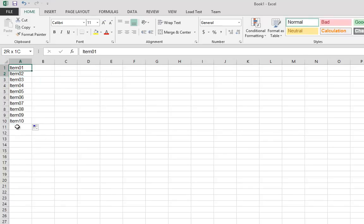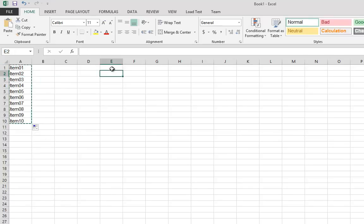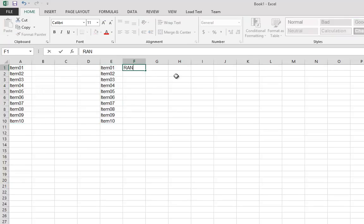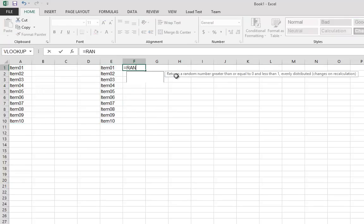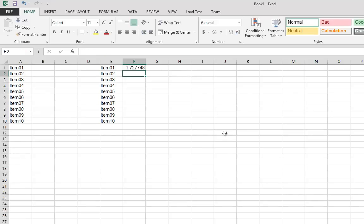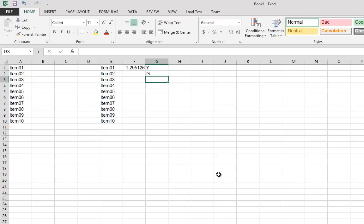And again, I have these 10 items over here, and I have here, let's say, prices. Let me make some random prices. Equals random times 5. And then let's say I have a color: yellow, green, blue, red, okay?